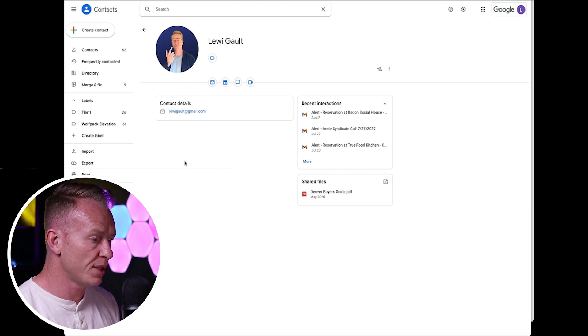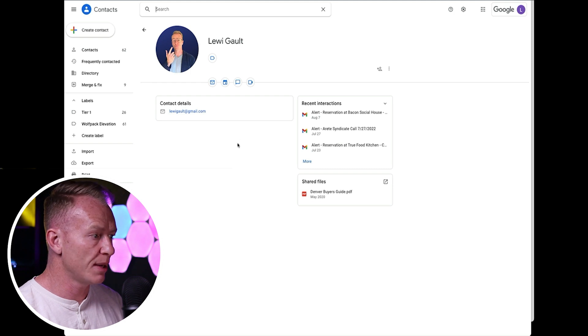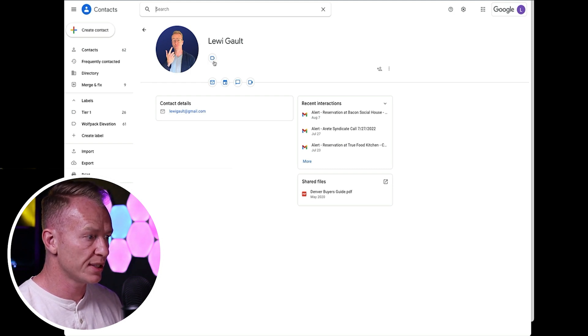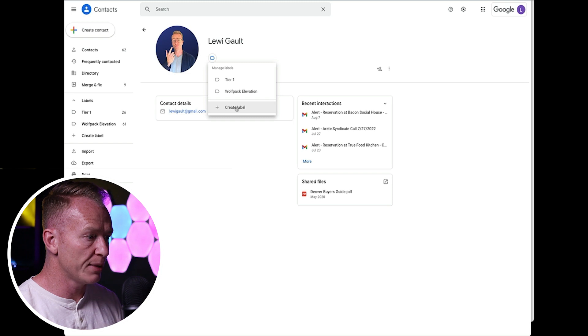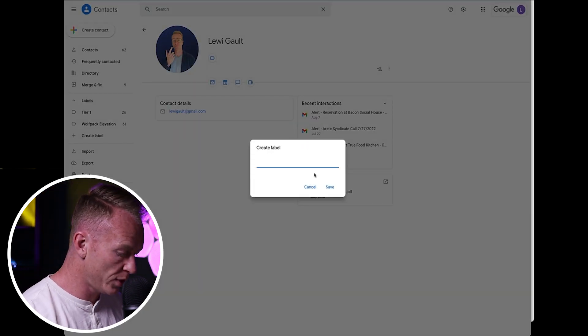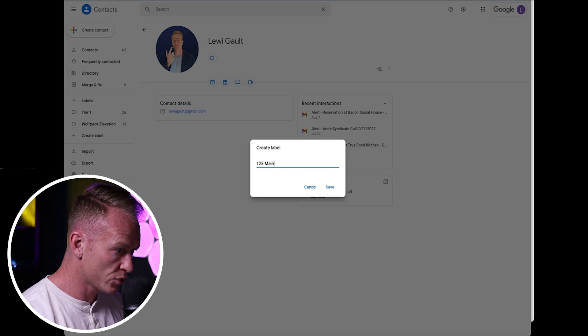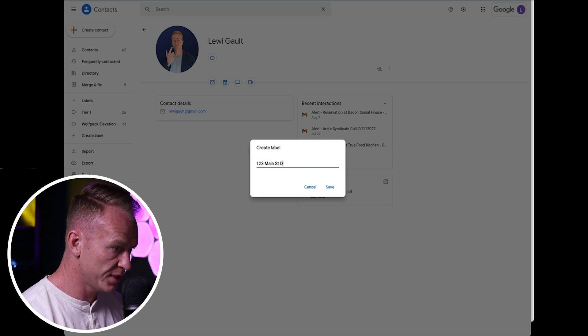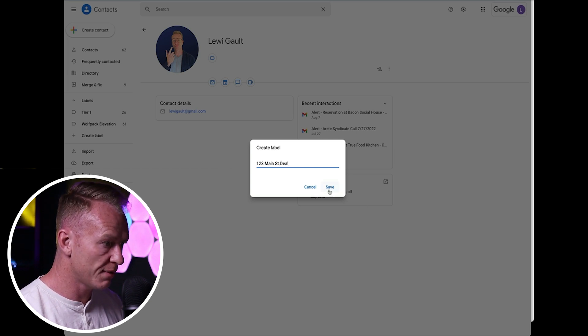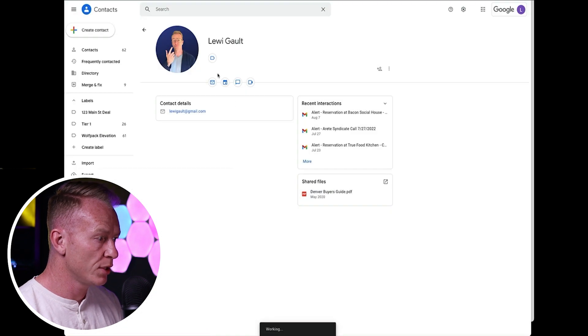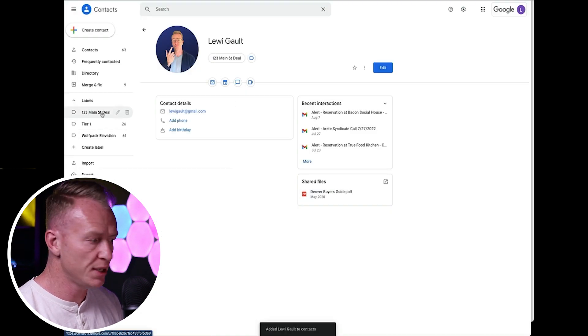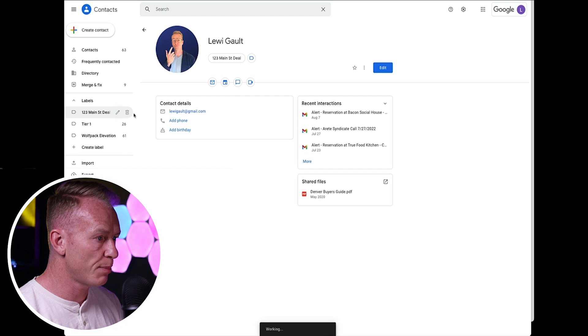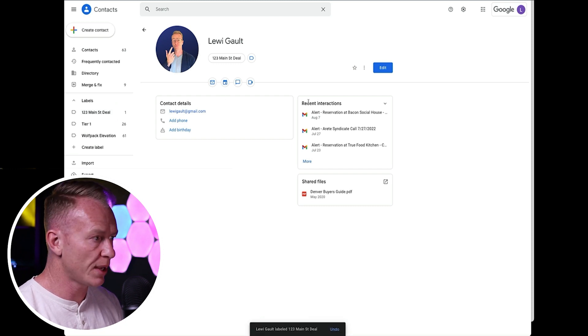And if I want to add them in, I'm just going to go here to this tag. So this label, I'm going to create a label and I'm going to see one, two, three main street deal. Okay, save that label. So now you can see it's created this label over here that now Louie is a part of. Awesome. That's great.